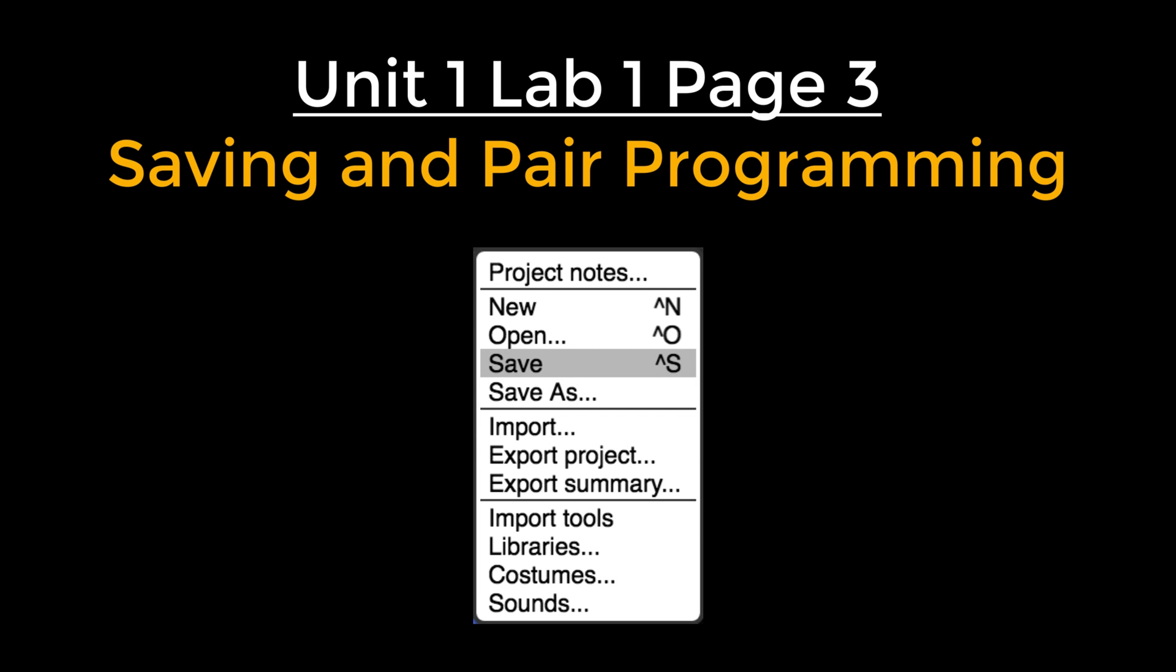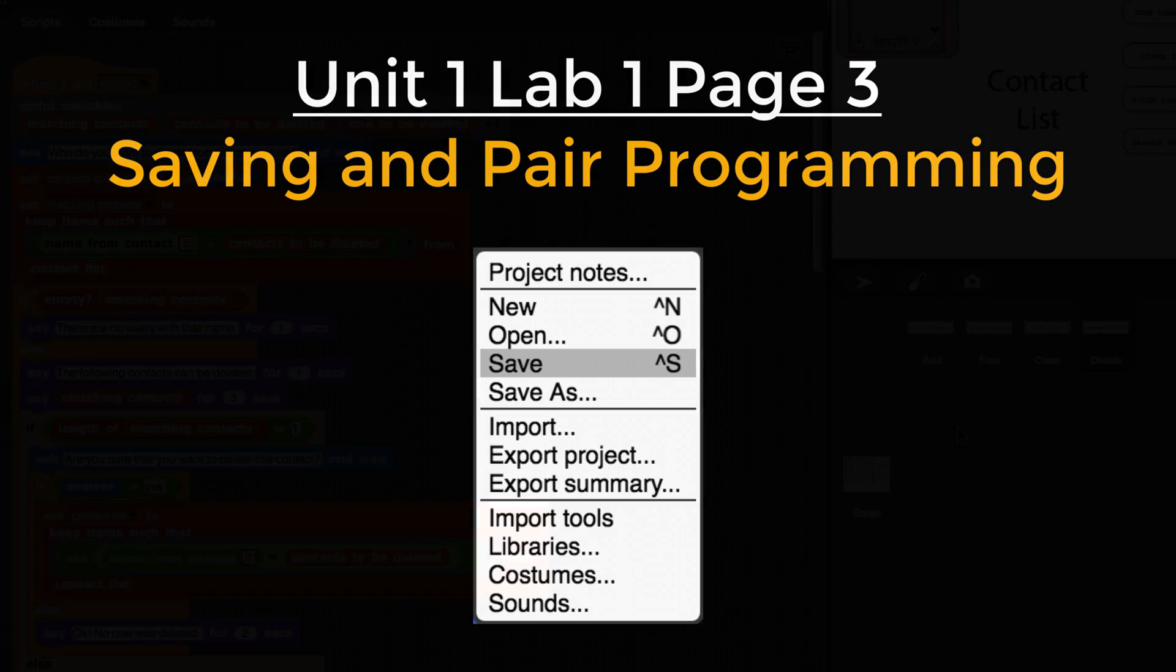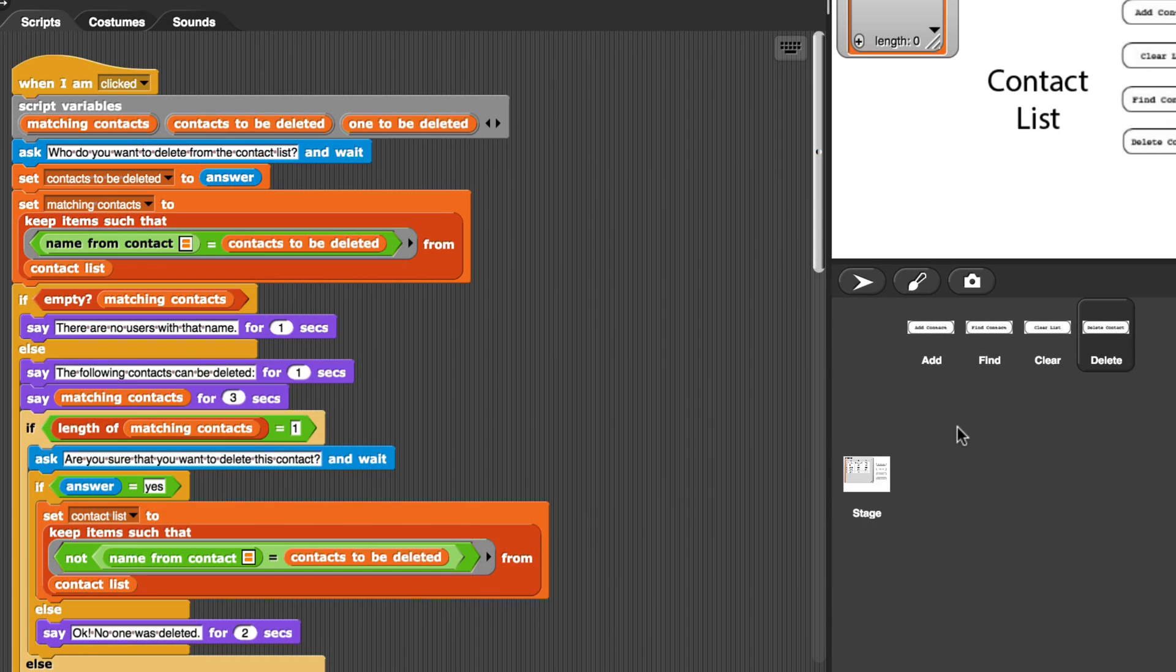In this short video, I'm going to go over saving and pair programming. It's very important that you save your work often, especially if your program is working correctly, because there will be times where you make a lot of changes.